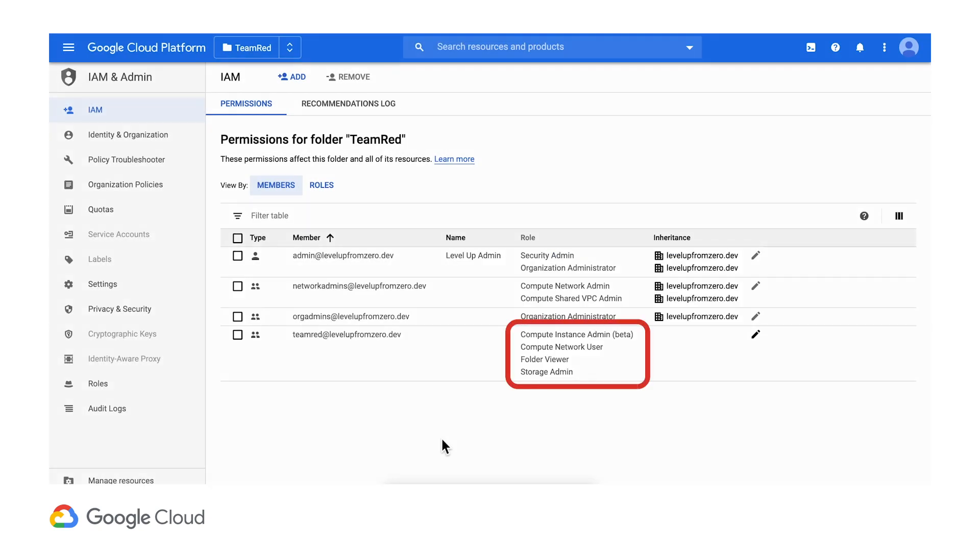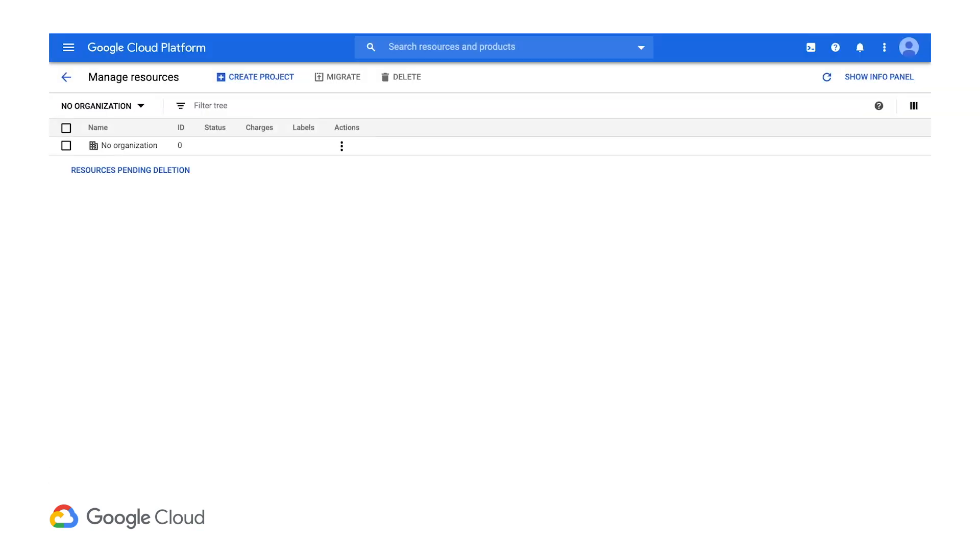With the proper IAM roles assigned, let's see how this affects things. First, let's check out which resources our network administrators can see.